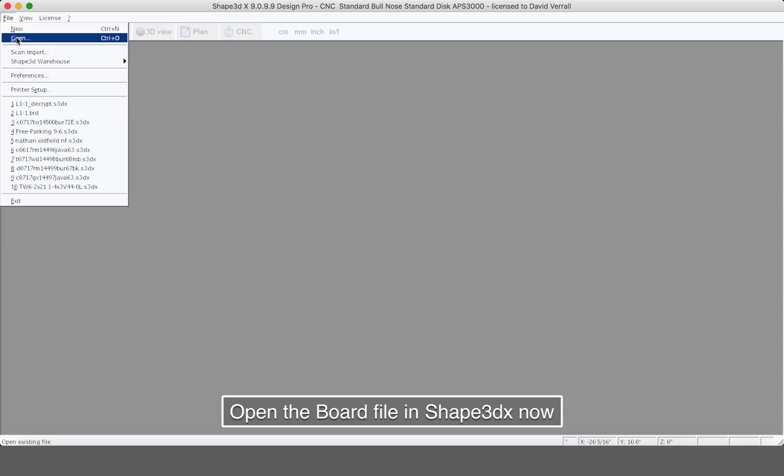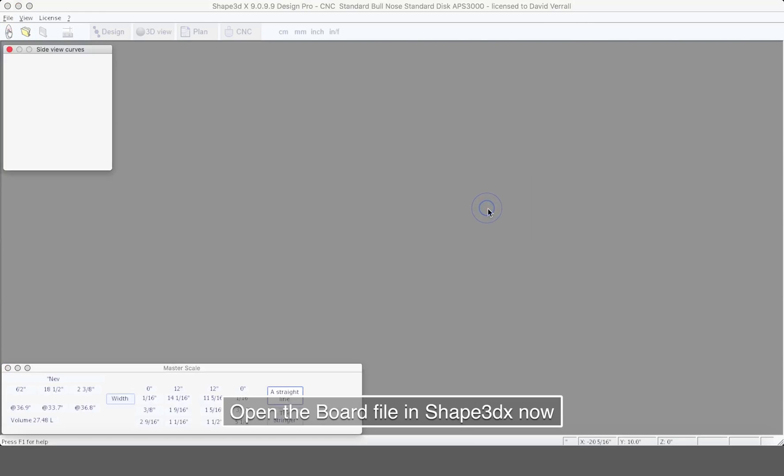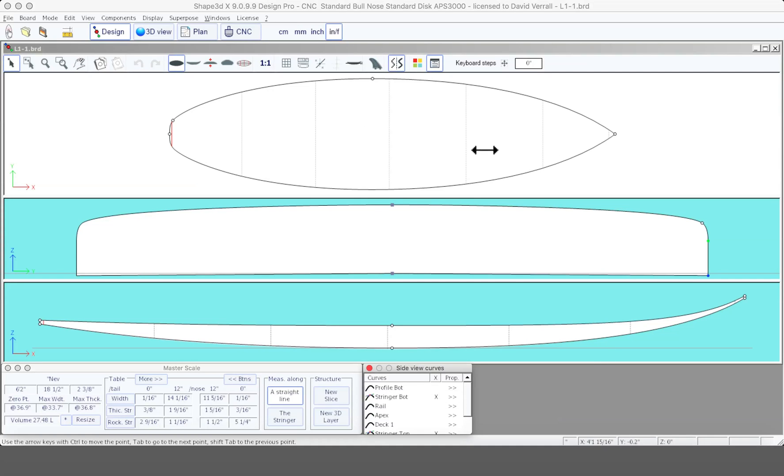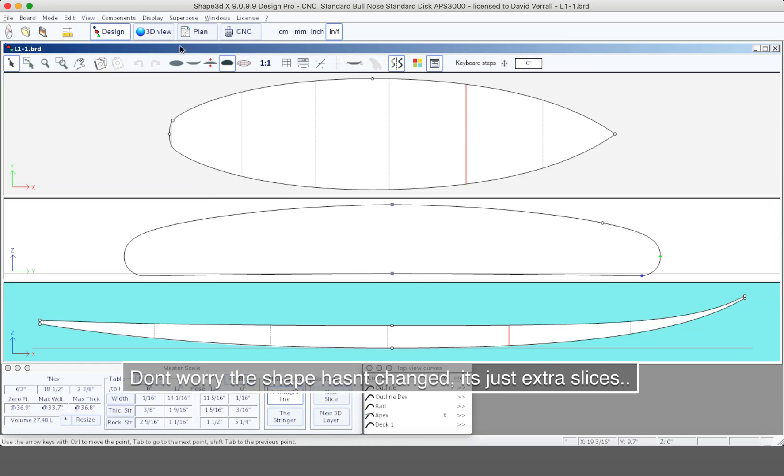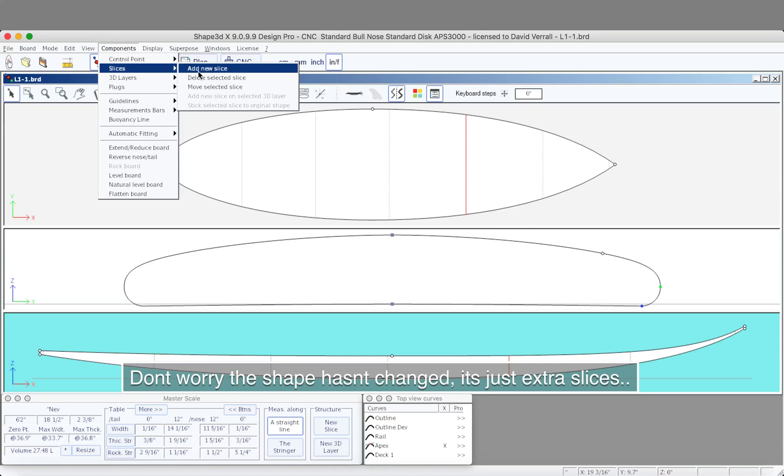Now using the program Shape 3DX, let's open the board that we're working on. First thing you notice is some extra slices. Don't worry, it hasn't changed the shape—we'll delete a couple of these.